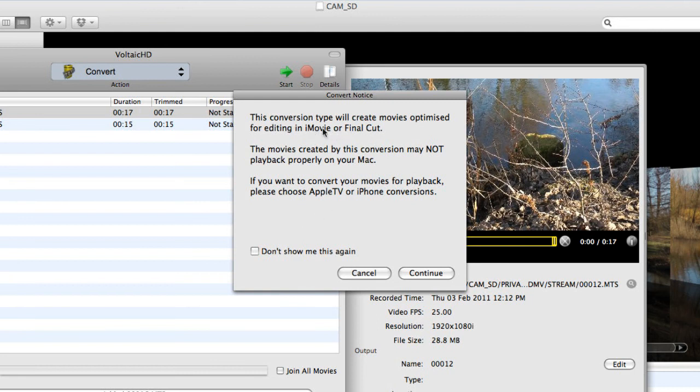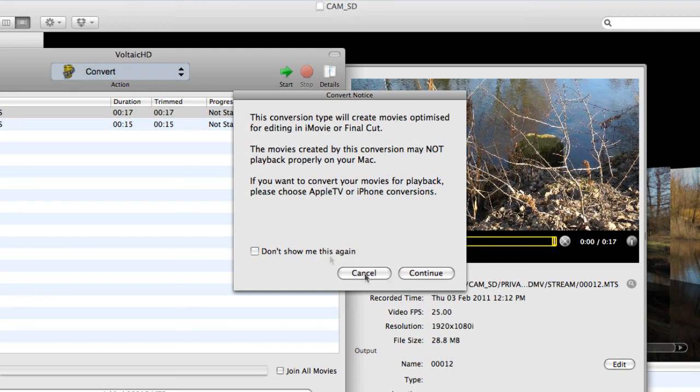Now this will also be OK if you're importing into Adobe Premiere Pro CS4 or CS5 on your Mac, which is the application I tend to use, even though I do have Final Cut Pro as well. And then once you've done that, you just click the Continue button and it will then do your conversion for you. So that's that one.